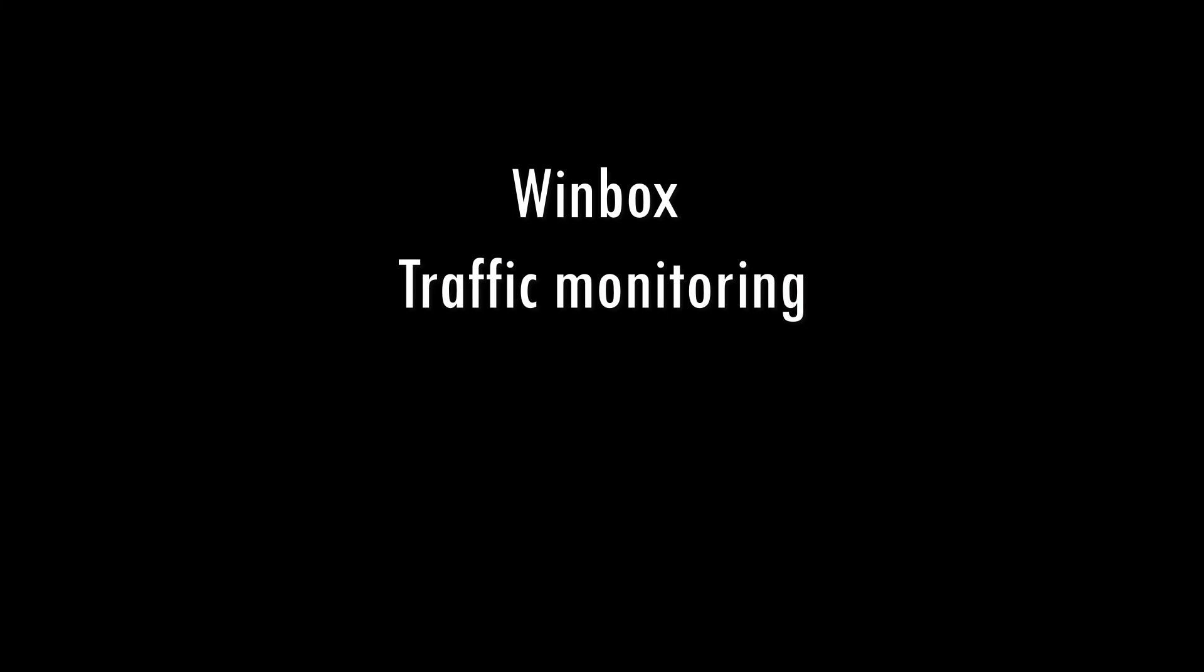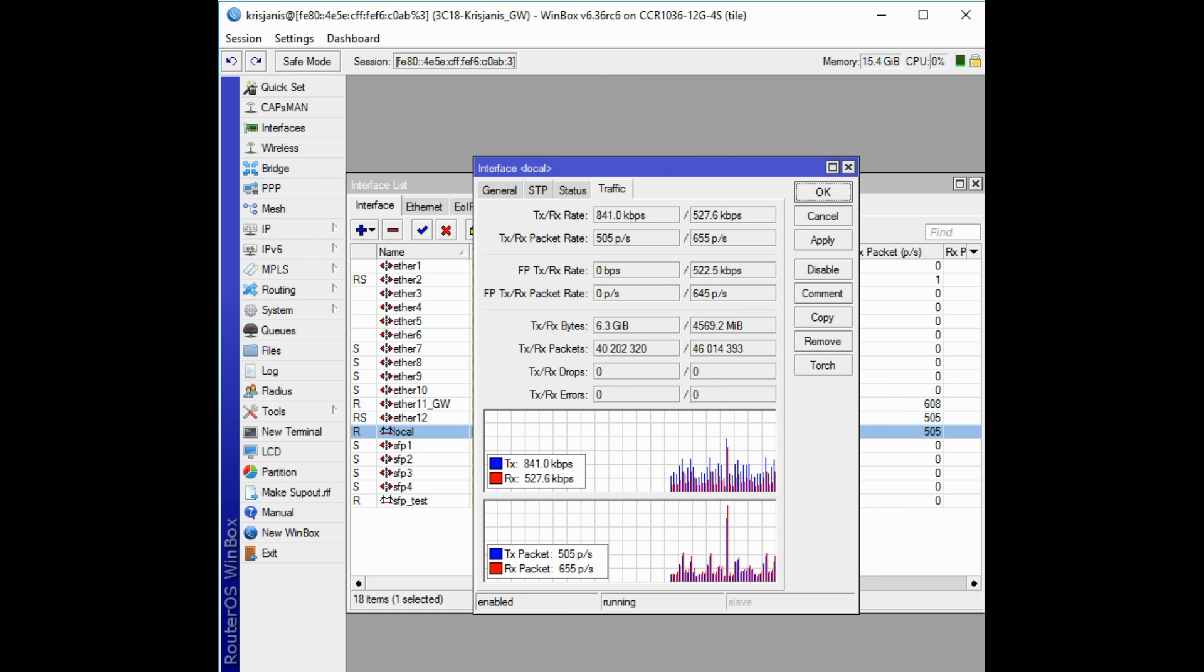Traffic monitoring. Winbox can be used as a tool to monitor traffic of every interface, queue or firewall rule in real time. Screenshot shows Ethernet traffic monitoring graphs.